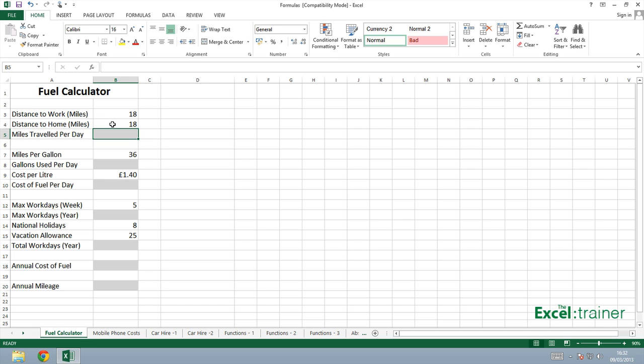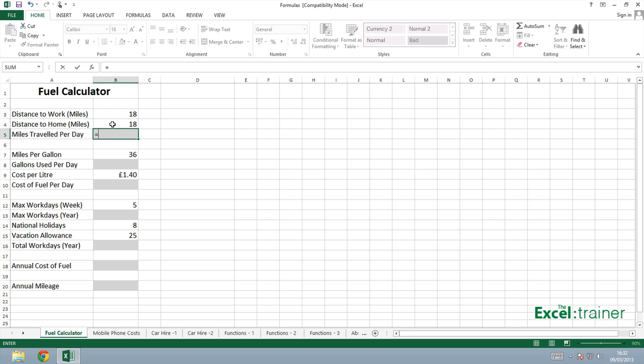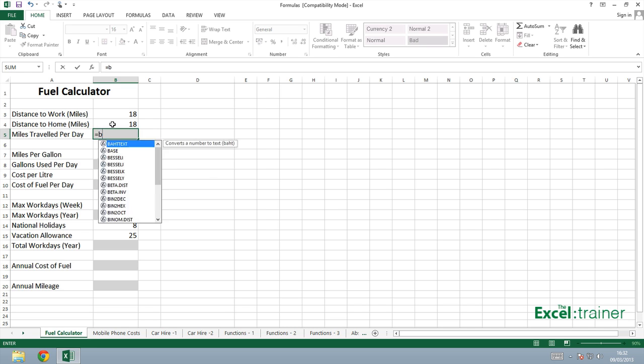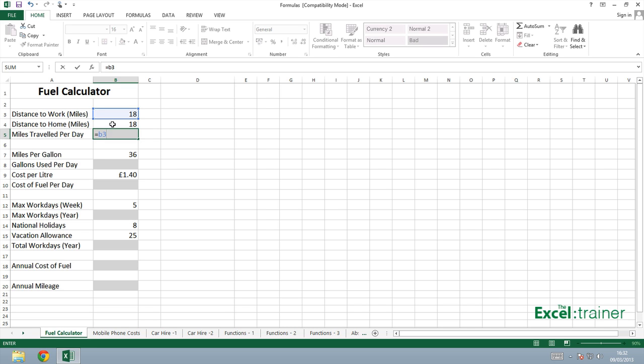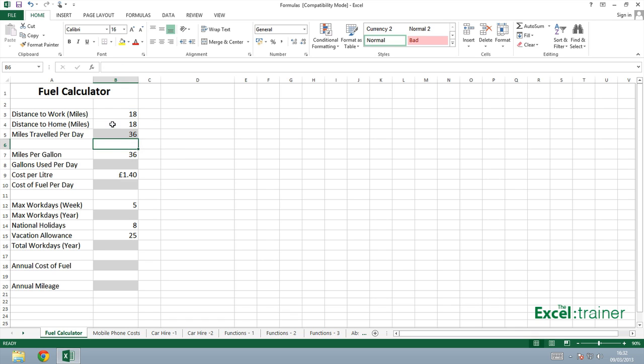Now I could just type in 18 plus 18, but the whole point of a spreadsheet is that if the figures change, in this case the distance to work or the distance to home, then I want the result in B5 to automatically update and therefore I need a formula. So into B5 I type in an equal sign because in Excel formulas always start with an equal sign, and then I put B3 plus B4 and press enter. You can see that we've got the result in B5 and in the formula bar we've actually got the formula.